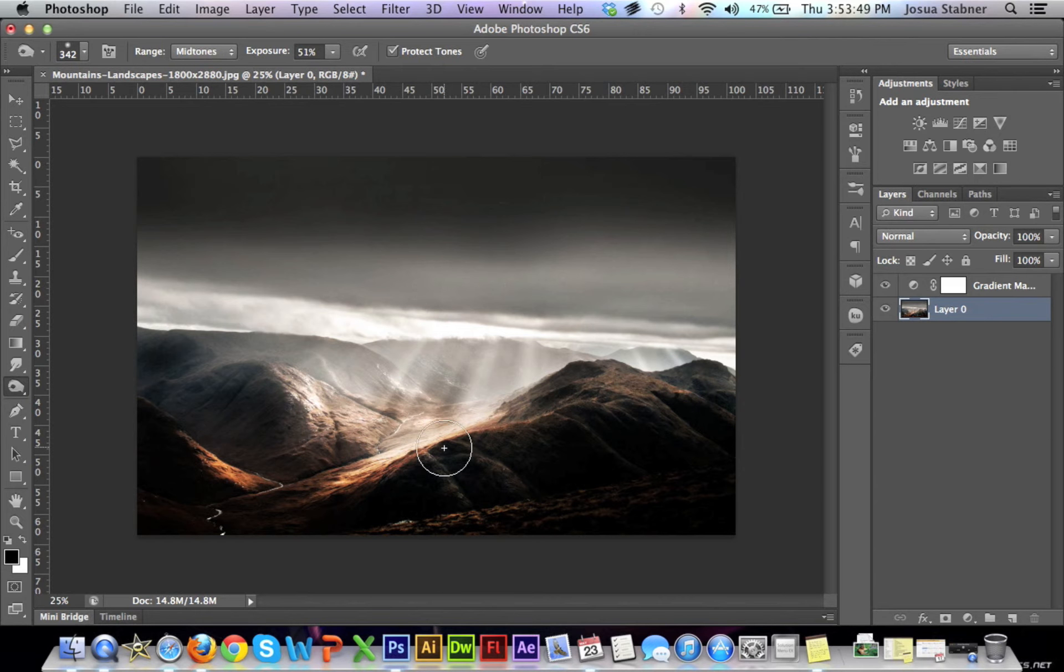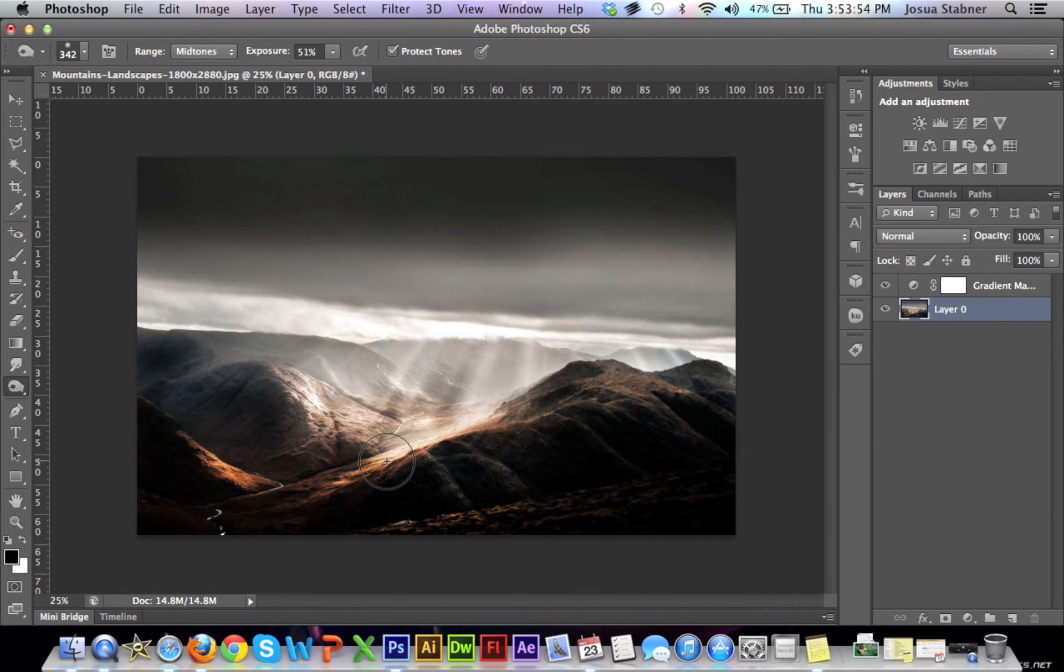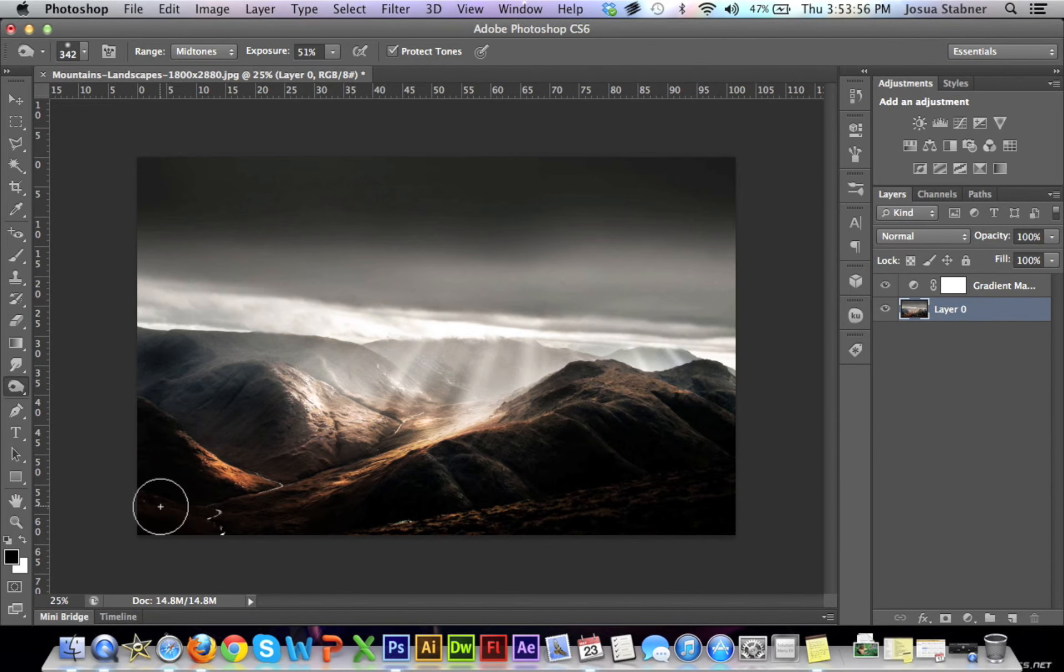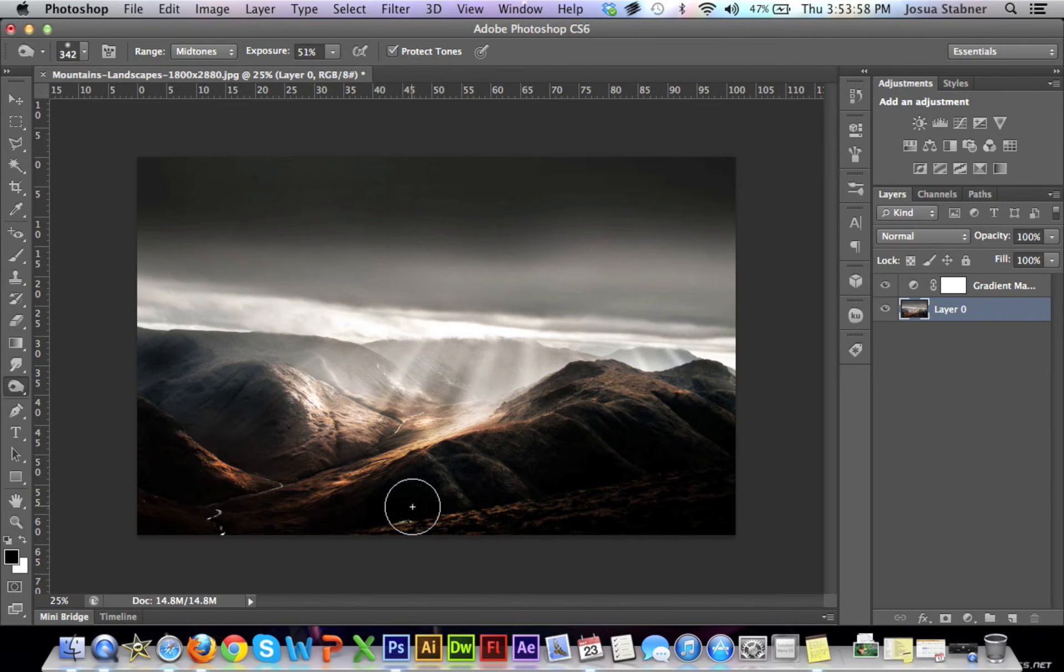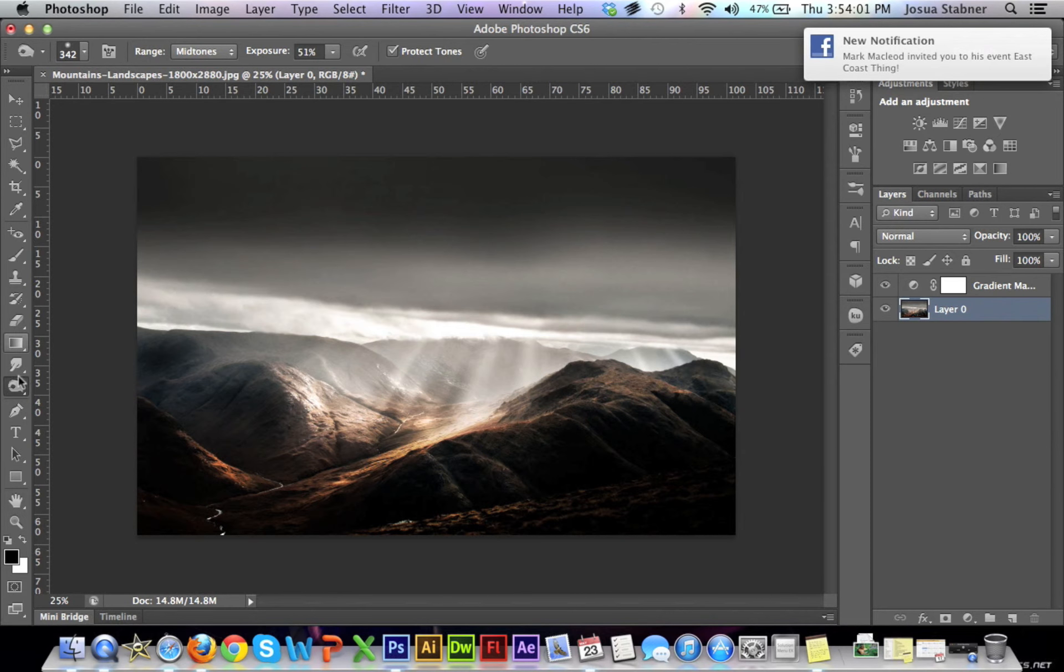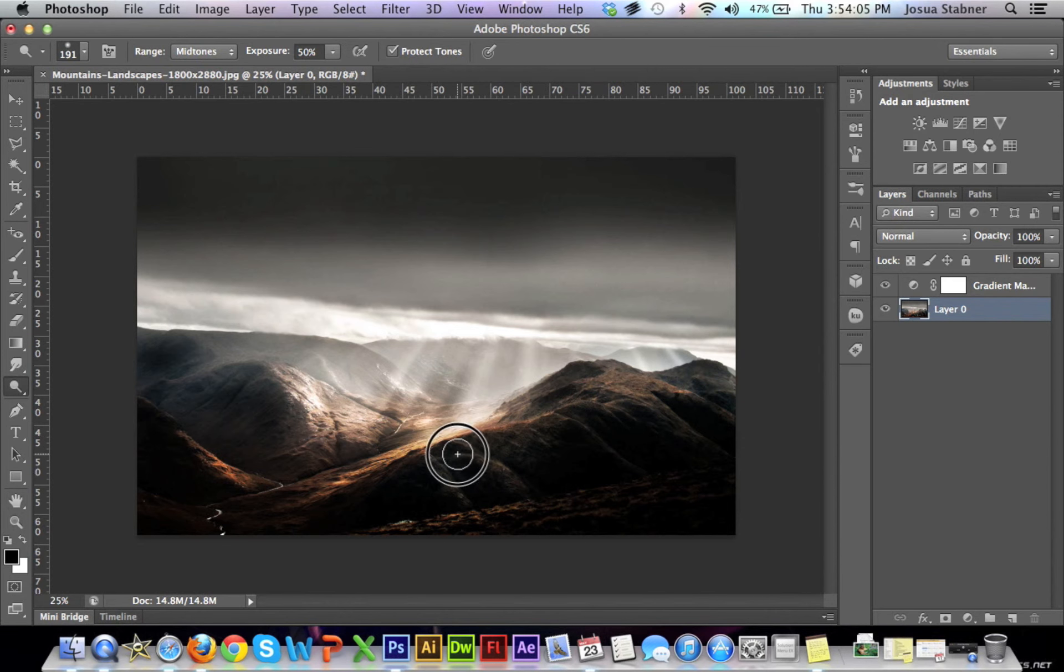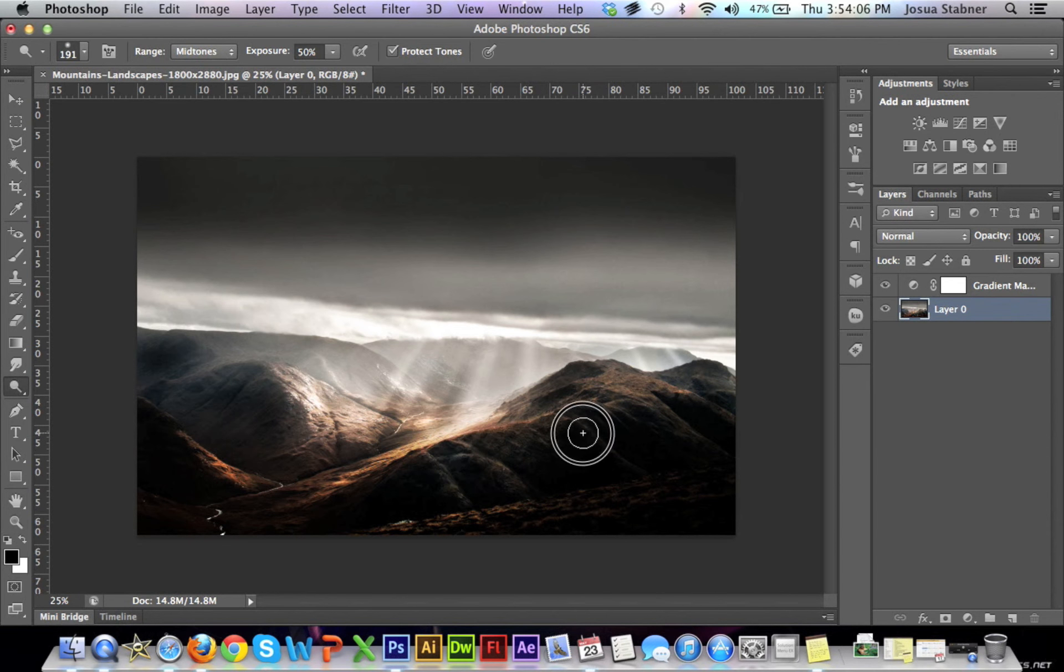First, we're going to put these over here to a bit of a darker color, just to make it have a nicer effect. Then we're going to go to the dodge tool and put the darker areas over here just a tiny bit lighter.